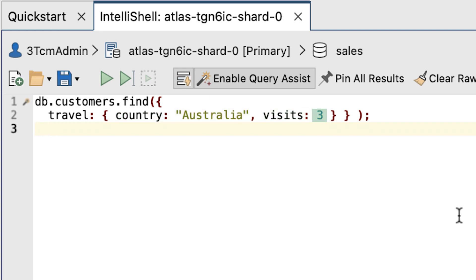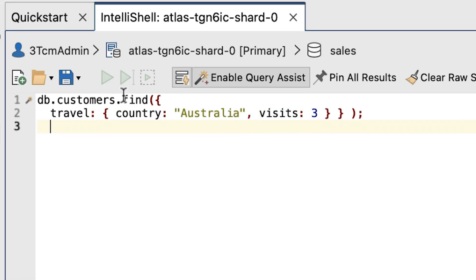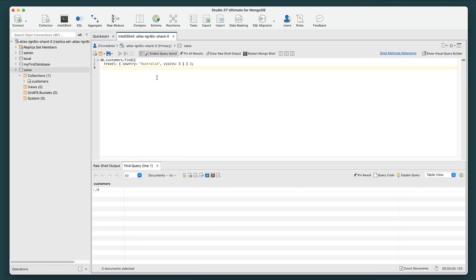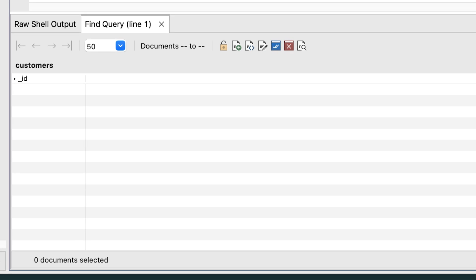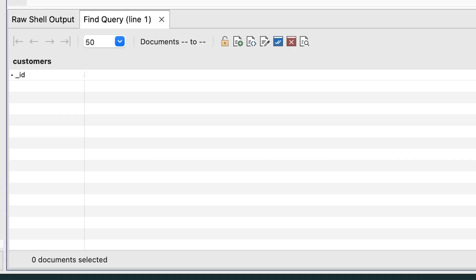Execute this statement by clicking the Run Entire Script button. Studio 3T displays the results in the bottom window. But in this case, the query doesn't return any results.